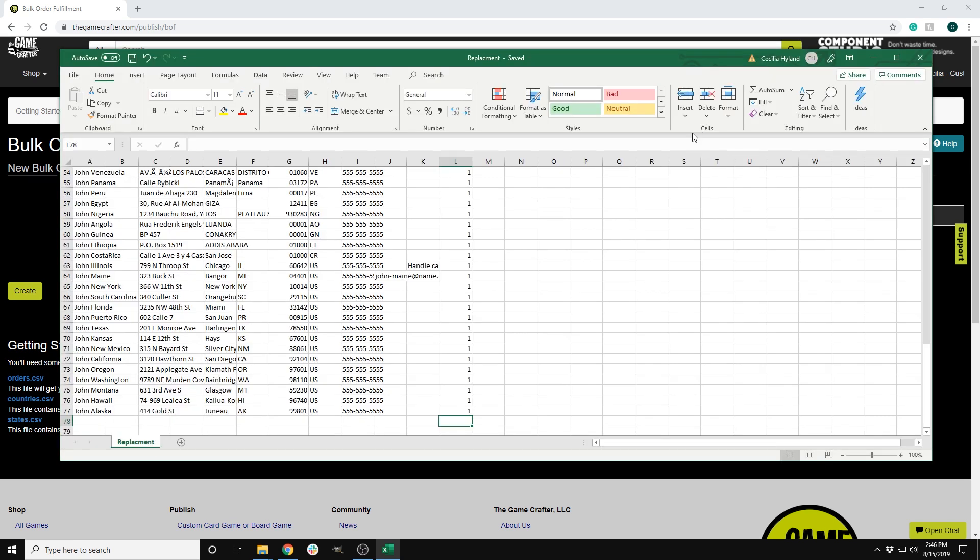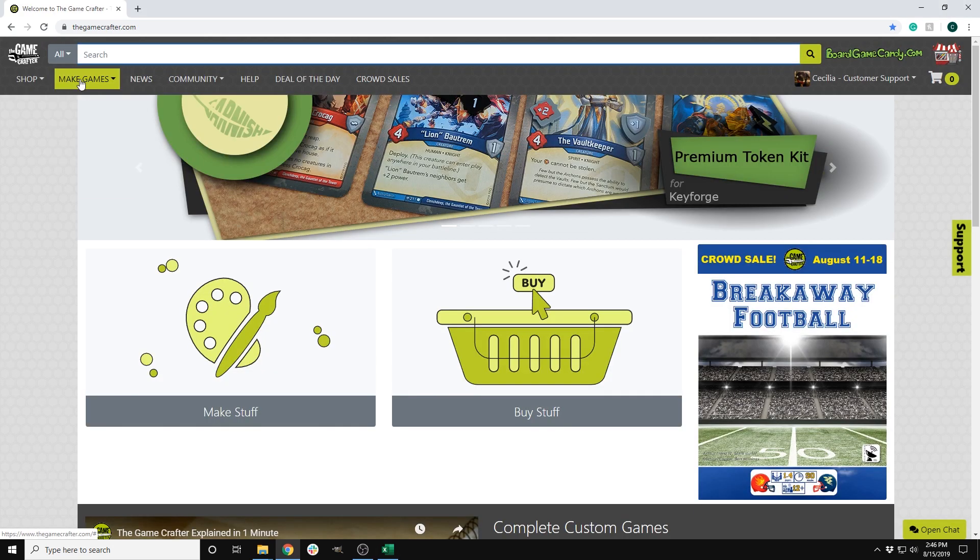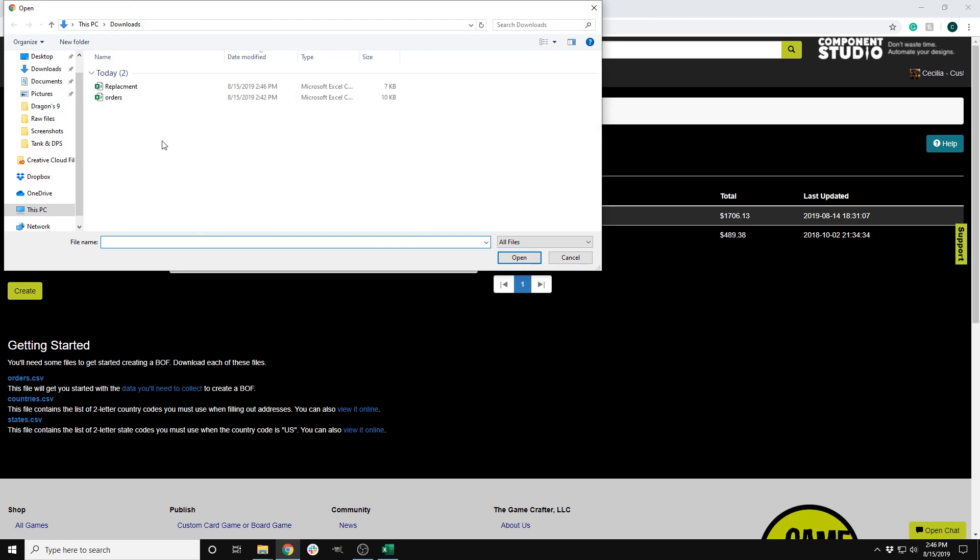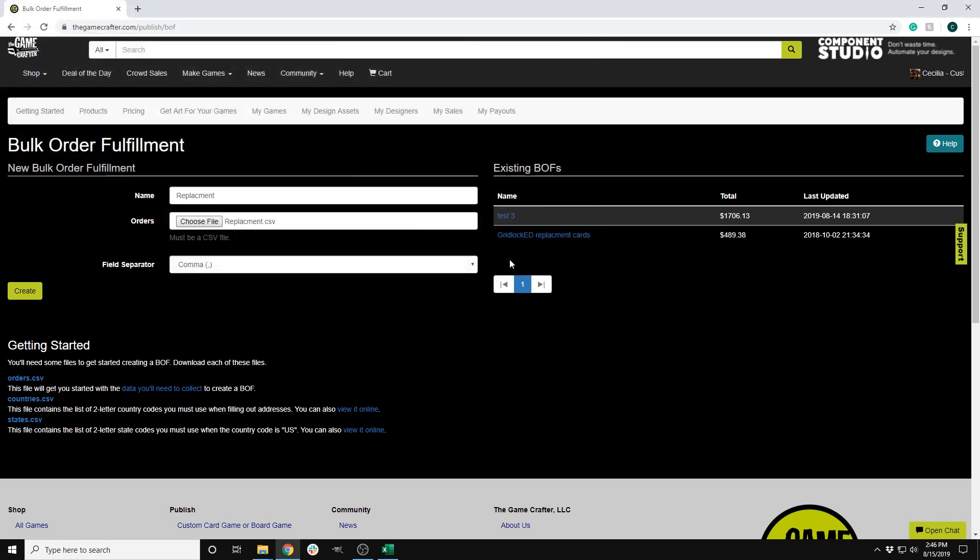Then, you will go back to the site to make games, then to my games, then to bulk order fulfillment. There, you will name the bulk order fulfillment in our system. Again, it is a good plan to name it after the main game in the bulk order fulfillment. Then, load the file you have created and hit create.